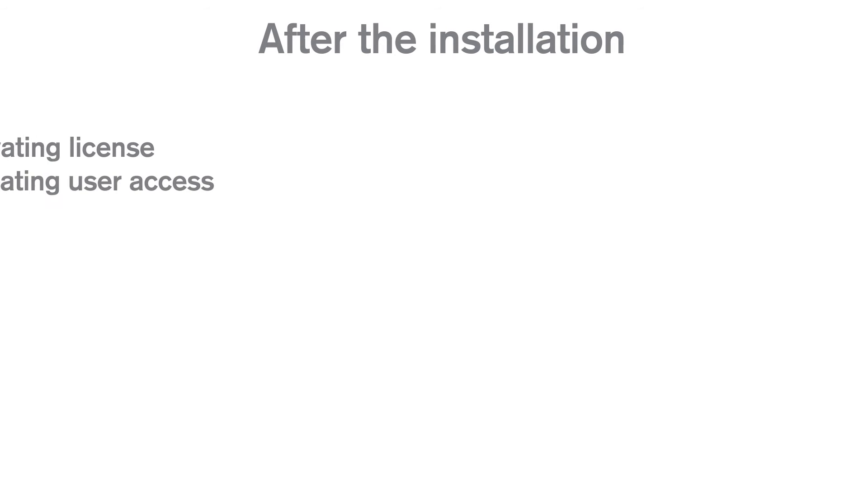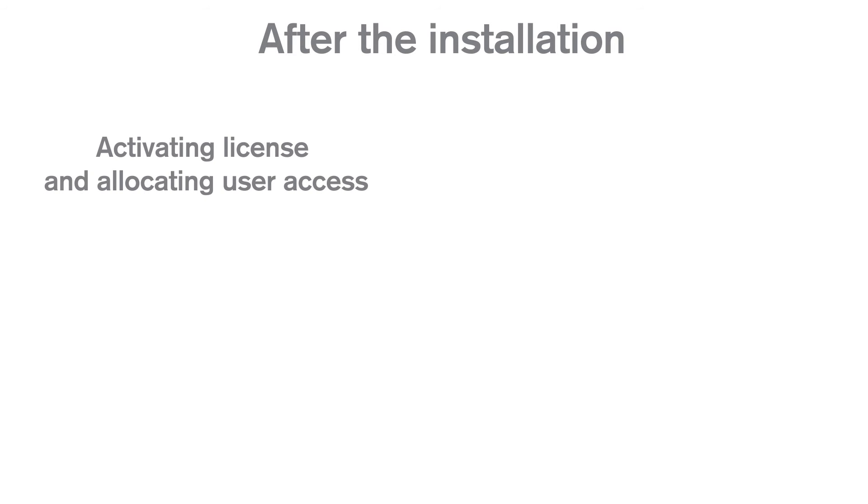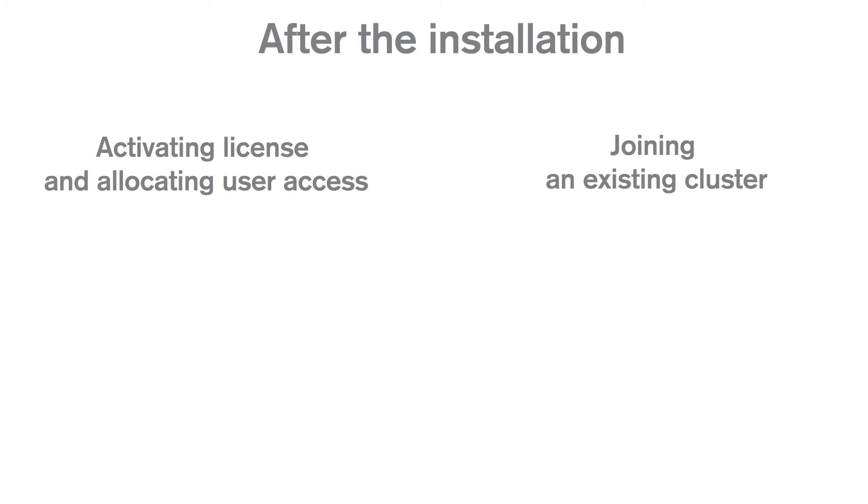After the installation, you need to perform the initial setup. You can watch this video for a step-by-step guide on how to activate the license in the Qlik Management Console, and how to allocate user access to yourself to start using Qlik Sense.